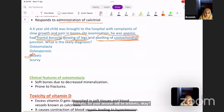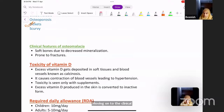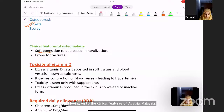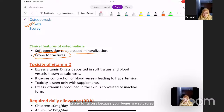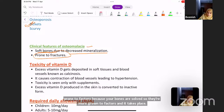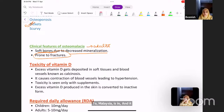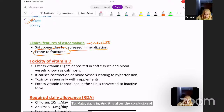Clinical features of osteomalacia: there are soft bones due to decreased mineralization, which are obviously more prone to fractures. Osteomalacia occurs in adults after the closure of the epiphysis.